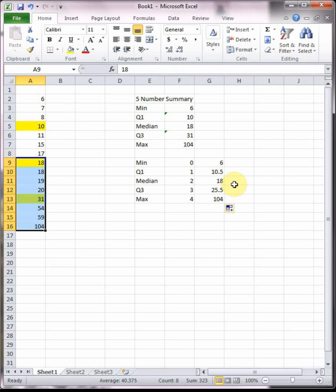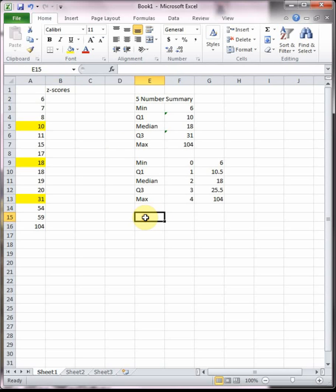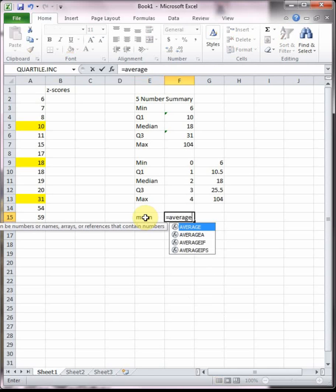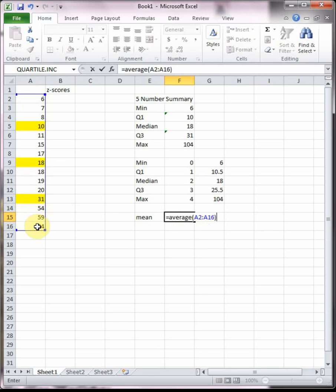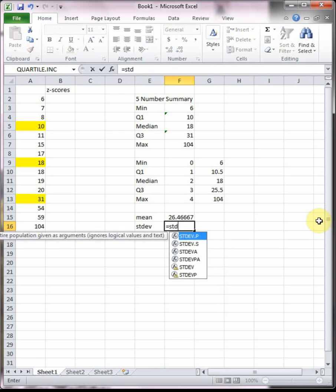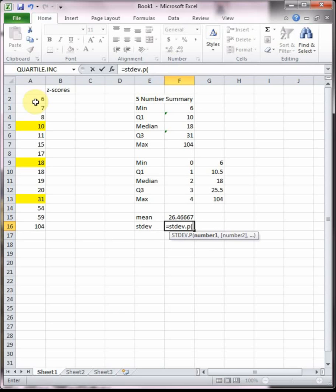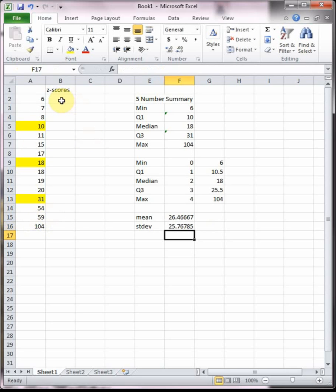The other thing we're going to talk about in this section are z-scores. Z-scores are really helpful because they tell you how far away from average is a data point. In order to figure out how many standard deviations away from average a data point is, we need to know what is the average. So I need to find the mean of my data set, and then I need to find my standard deviation.